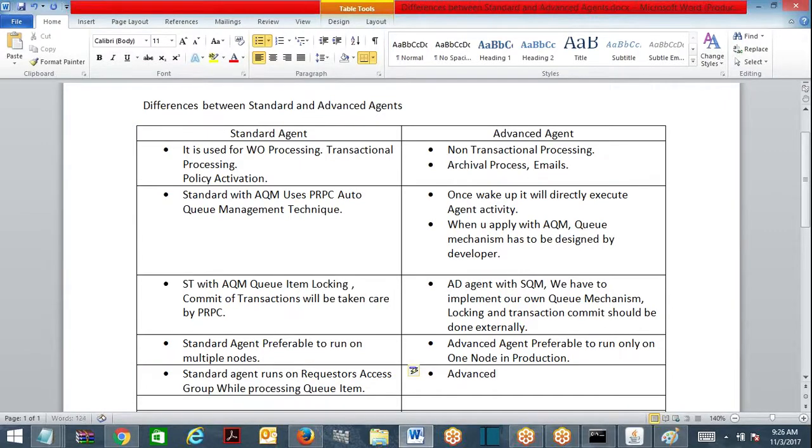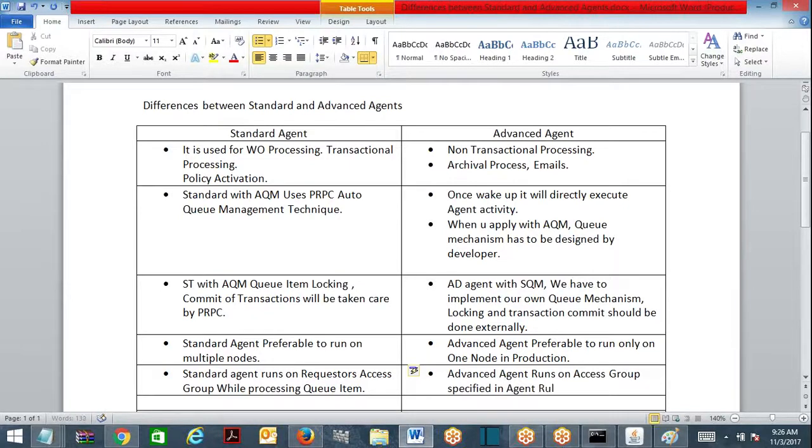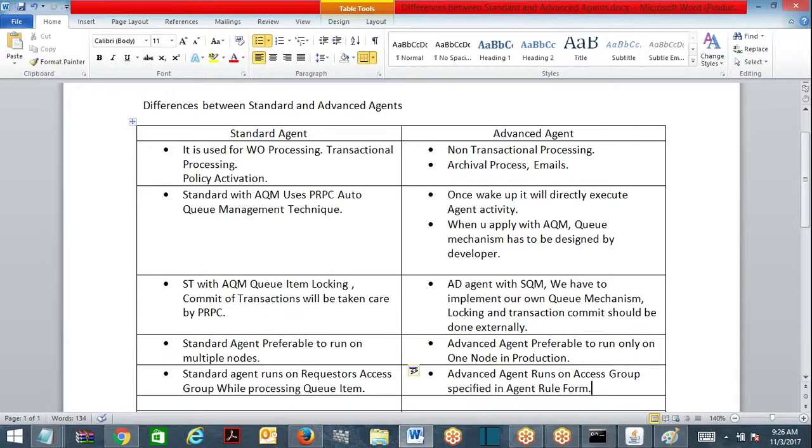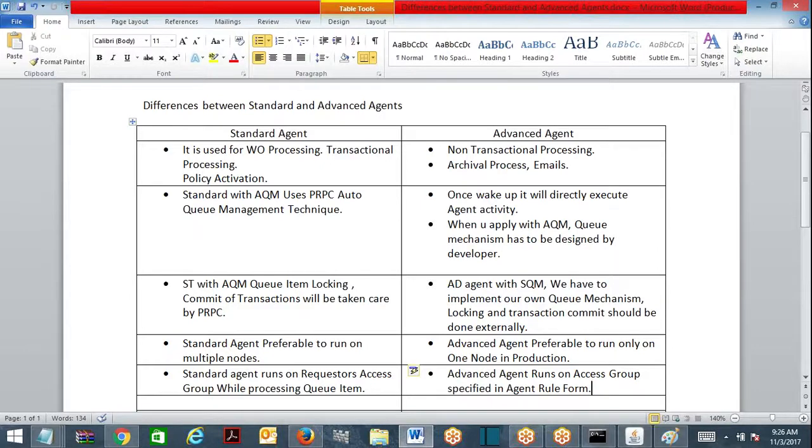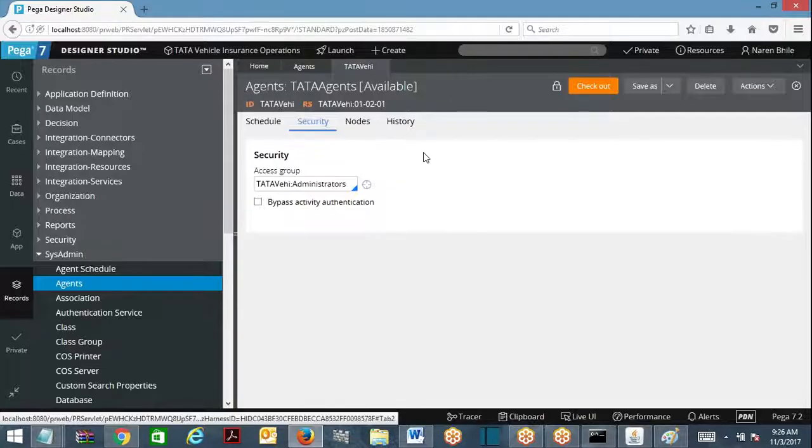Whereas advanced agent - there are no queue items. Advanced agent runs on access group specified in agent rule form. In the agent rule form, what is the access group you specify, on that access group advanced agent will execute. Whereas standard agent will execute on the access group of the requester who puts the item into the agent. These are the main differences between standard and advanced agent. Clear? Next.